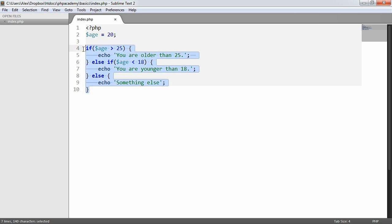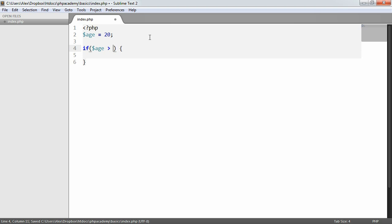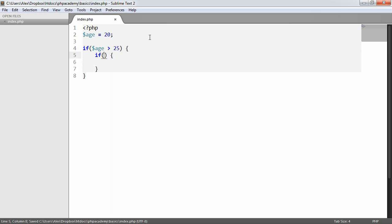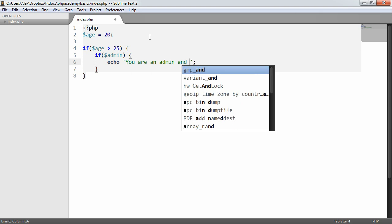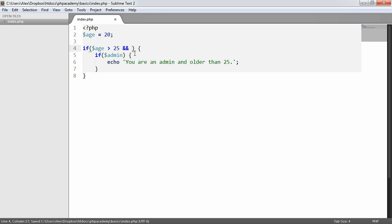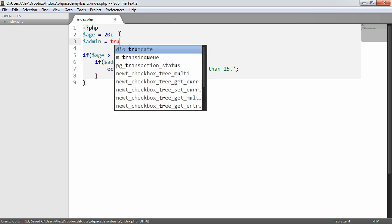Let's take this back to the very basics. What we can also do is we can nest if statements within other if statements. We can say if age is greater than 25, and then we can say if admin echo you are an admin and older than 25. This isn't strictly necessary because we could use the and operator and we could say and admin, so we could do exactly that in one line. But let's just take a look at an example of nesting because sometimes nesting is actually required.